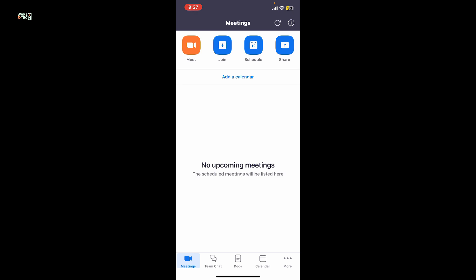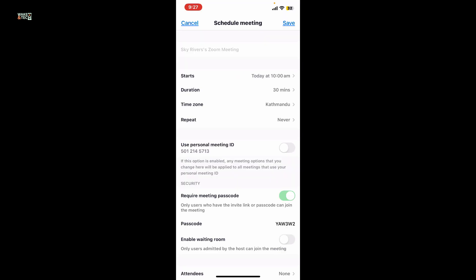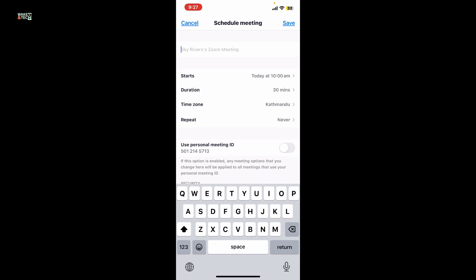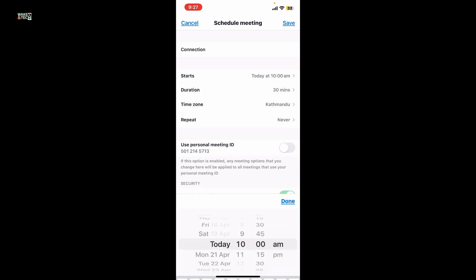Sign into your account first. Once you're on the home page, tap on the schedule button at the top of the screen, which looks like a calendar icon. Now fill in the meeting details such as the name of the meeting at the top, the date and time of when it's going to start, and select the duration.